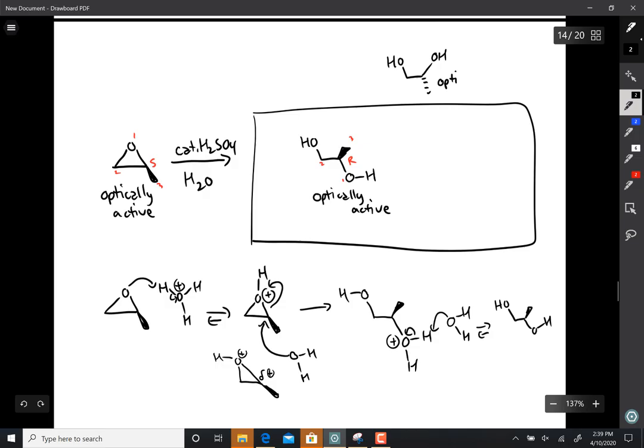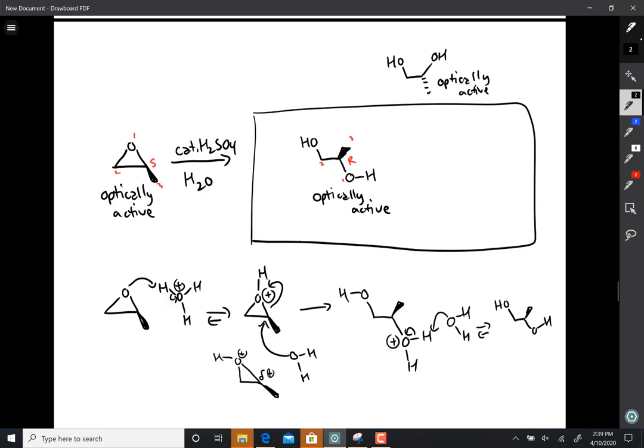The other way you could have drawn this product would have been this. These two molecules are the same molecule.